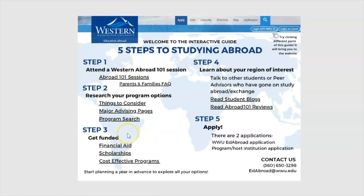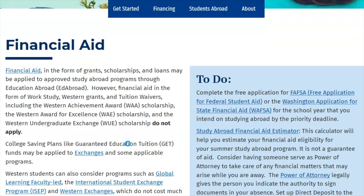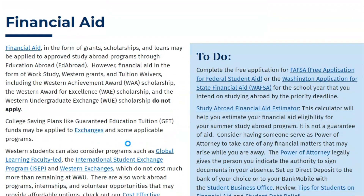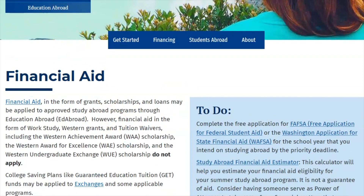Step 3 is to learn about funding for your experience. Programs and exchanges vary in price, and many grants, scholarships, and loans can be applied to study abroad programs through Ed Abroad. Ed Abroad's goal is to help you identify programs that fit your academic, professional, and personal goals that are within your budget. Check out our financial aid webpage to learn about what types of aid may apply to your program costs.